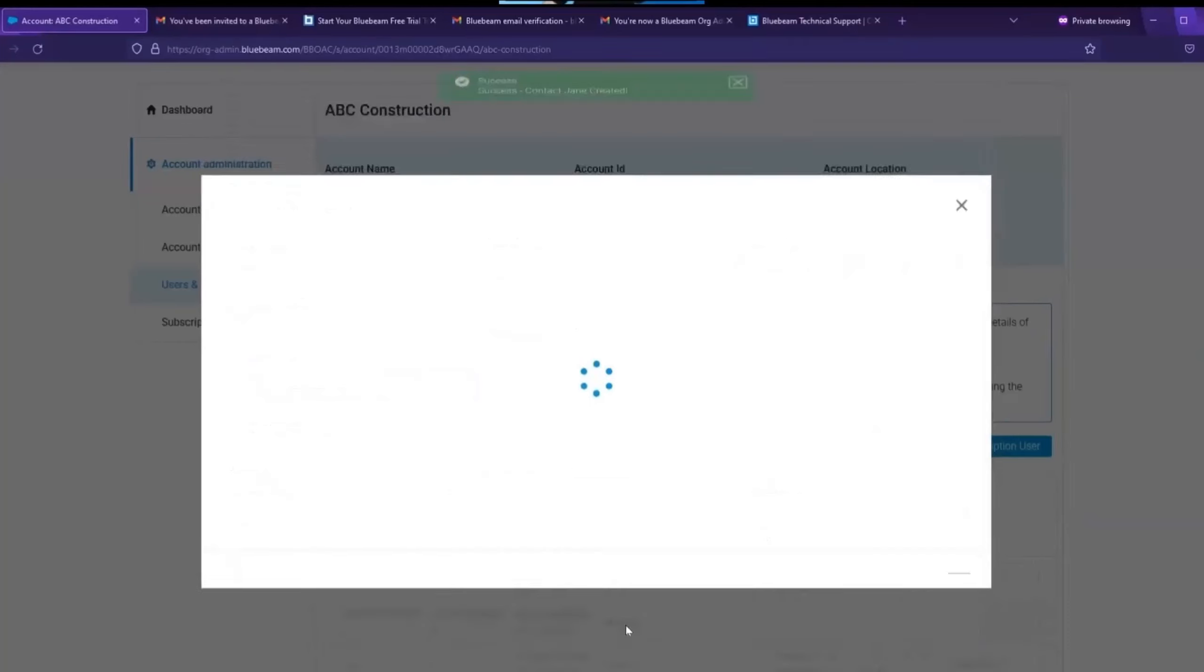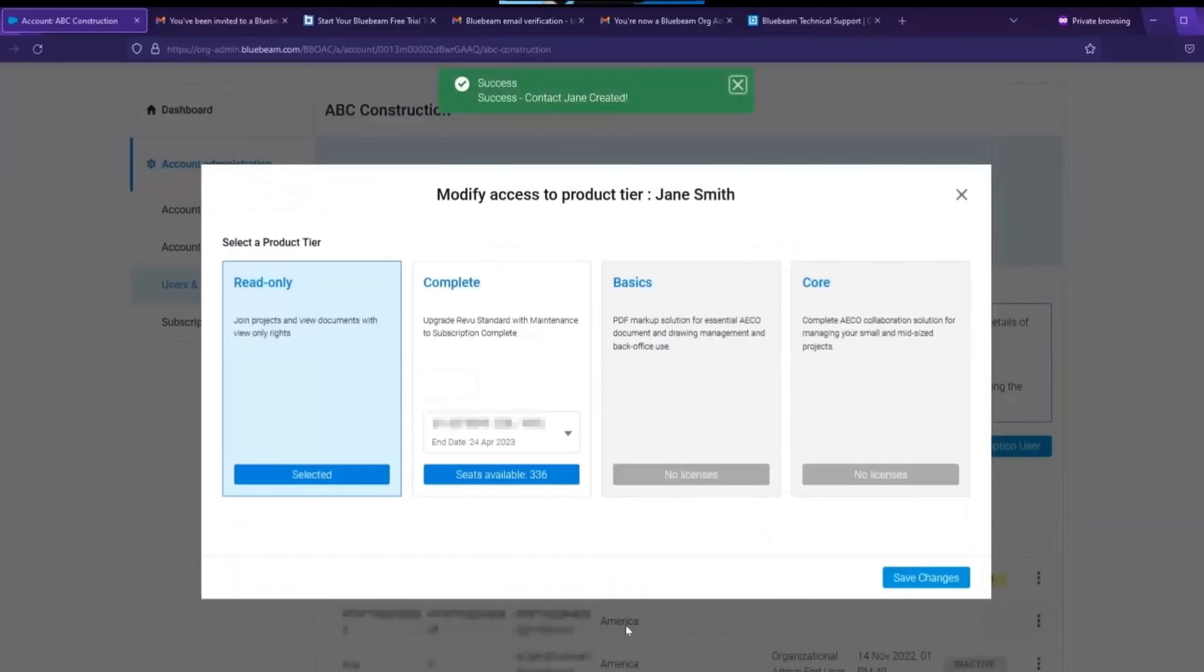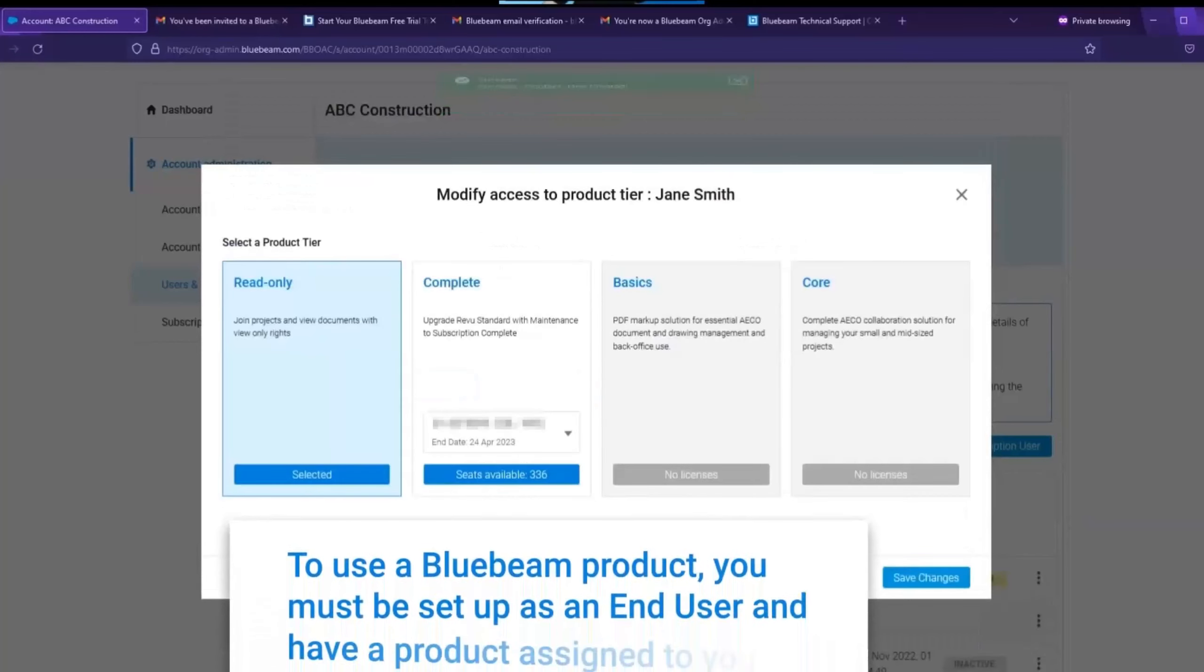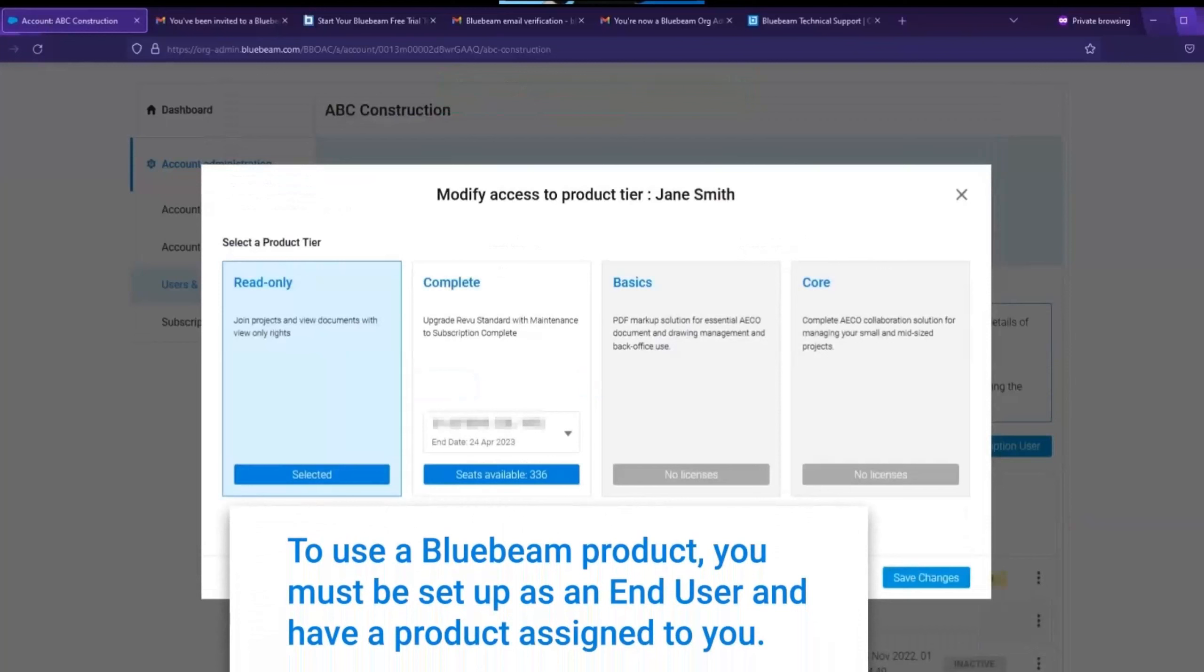You will be prompted to choose a product tier for this user. Now it's important to mention that anyone that's going to be using Review21 or Bluebeam Cloud will have to be part of an org admin subscription as well as assigned a product tier.